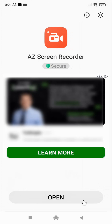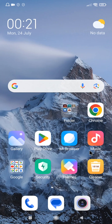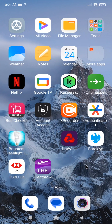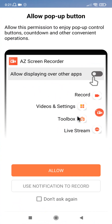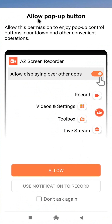It has installed. Now you can open it from here, or go and look for where it is on your phone screen. You can see it - AZ Screen Recorder. Click on it. Then click Allow, Allow pop-up button. You can highlight 'Don't ask again' so that it will not ask you again. Allow.